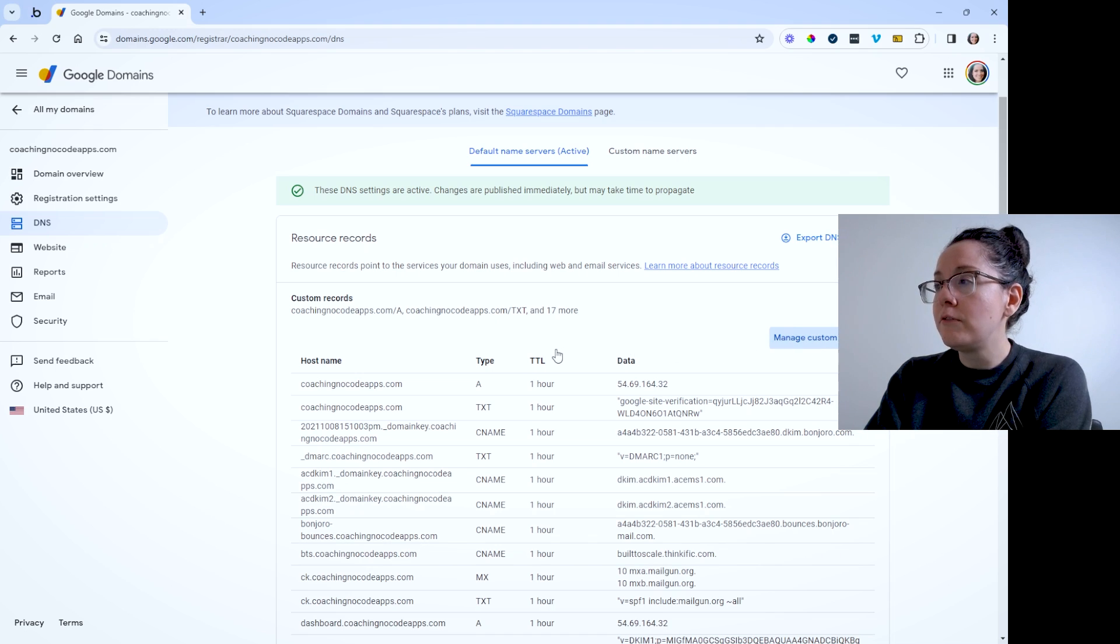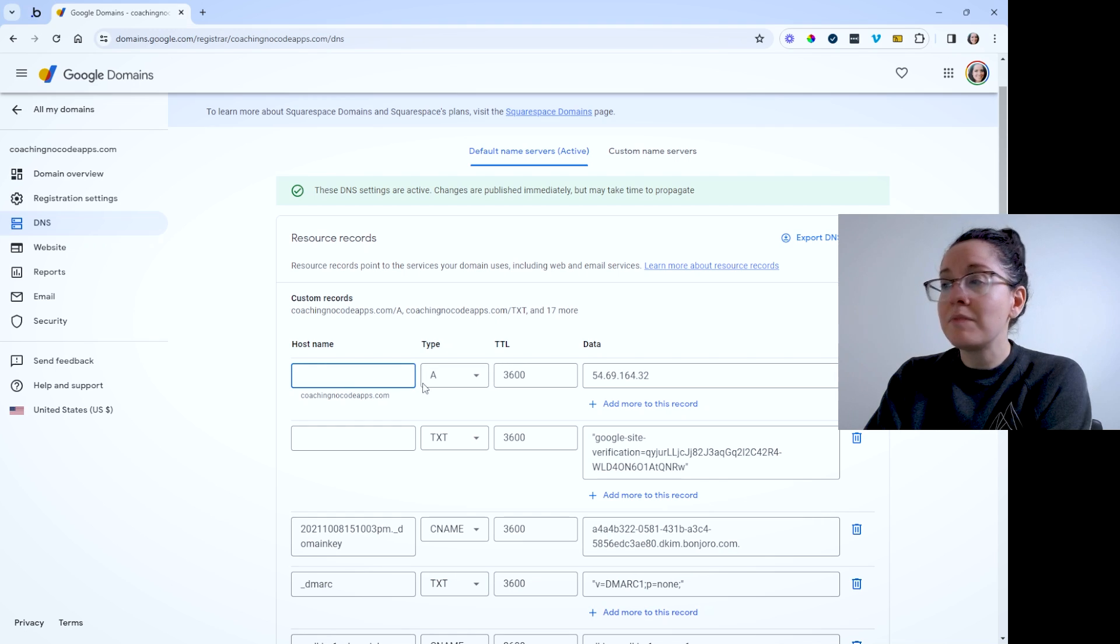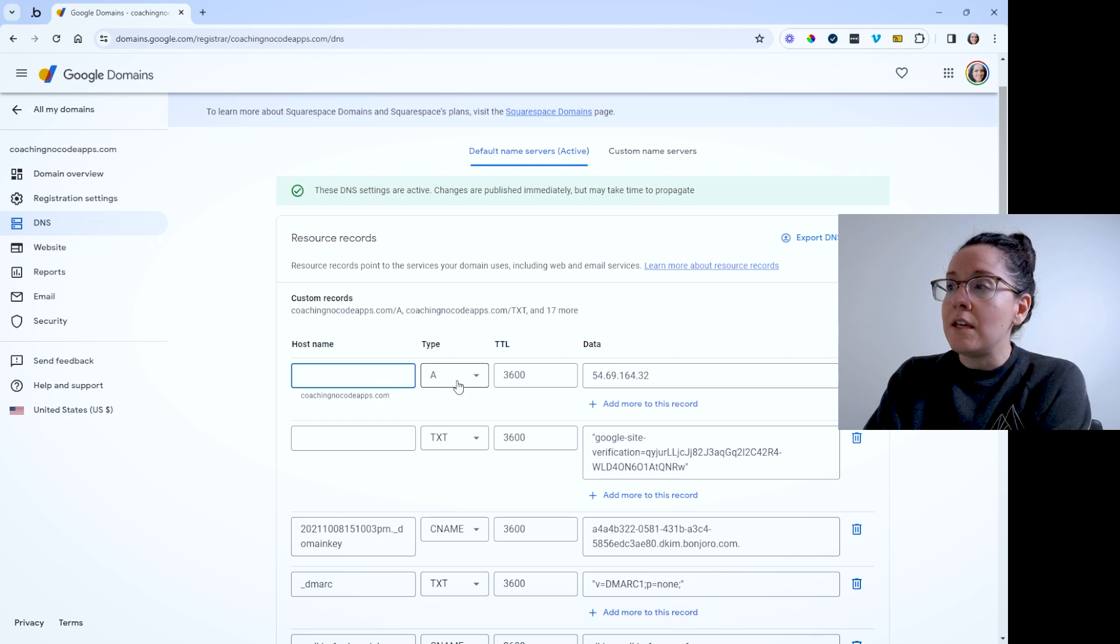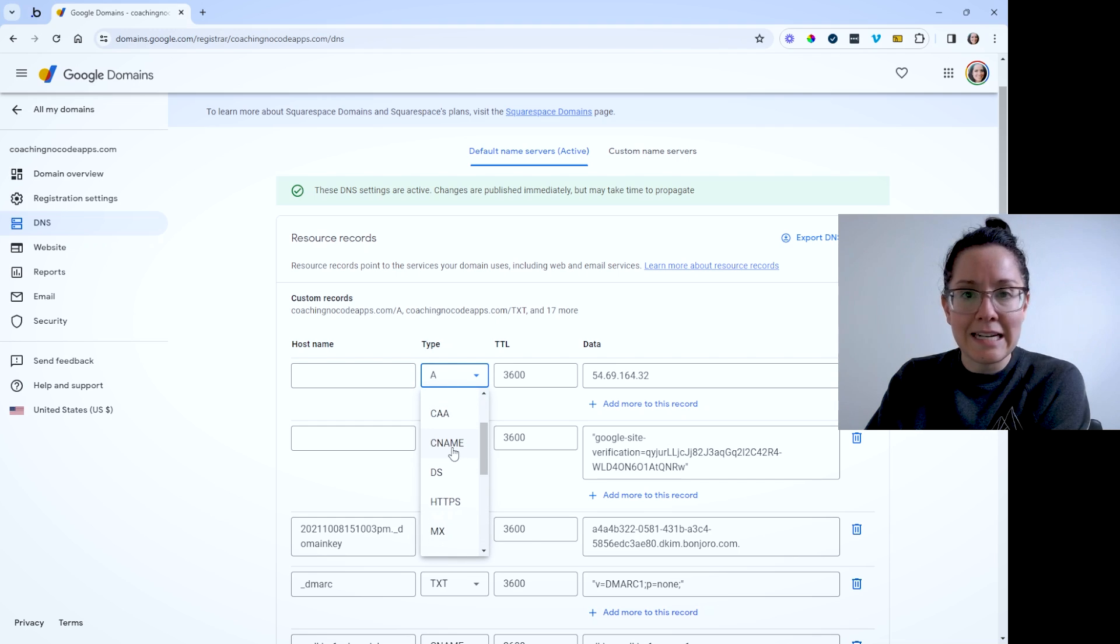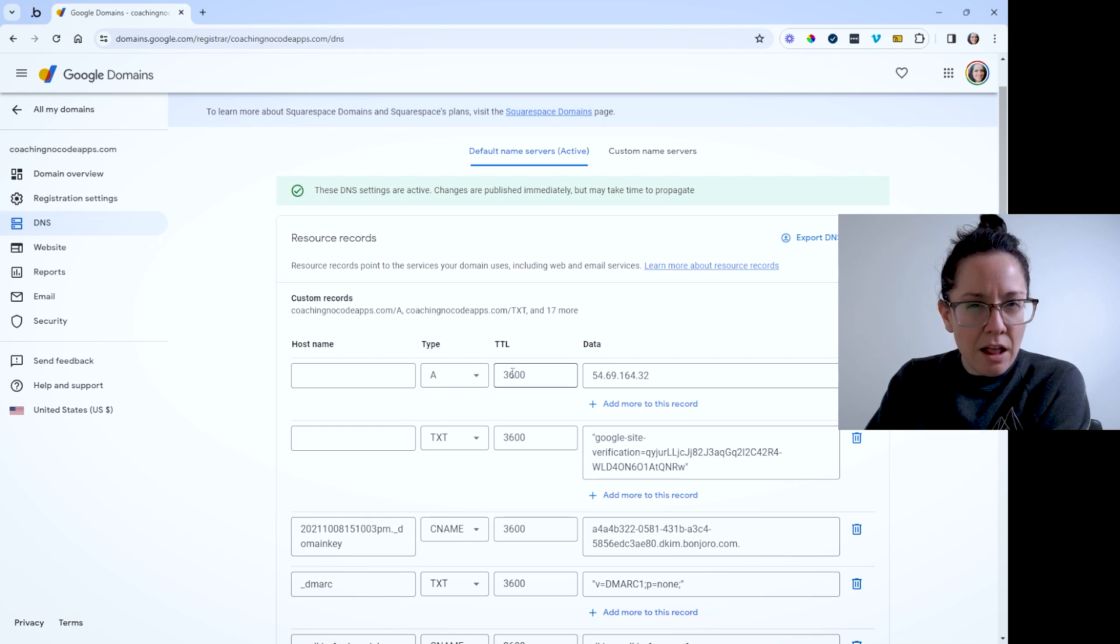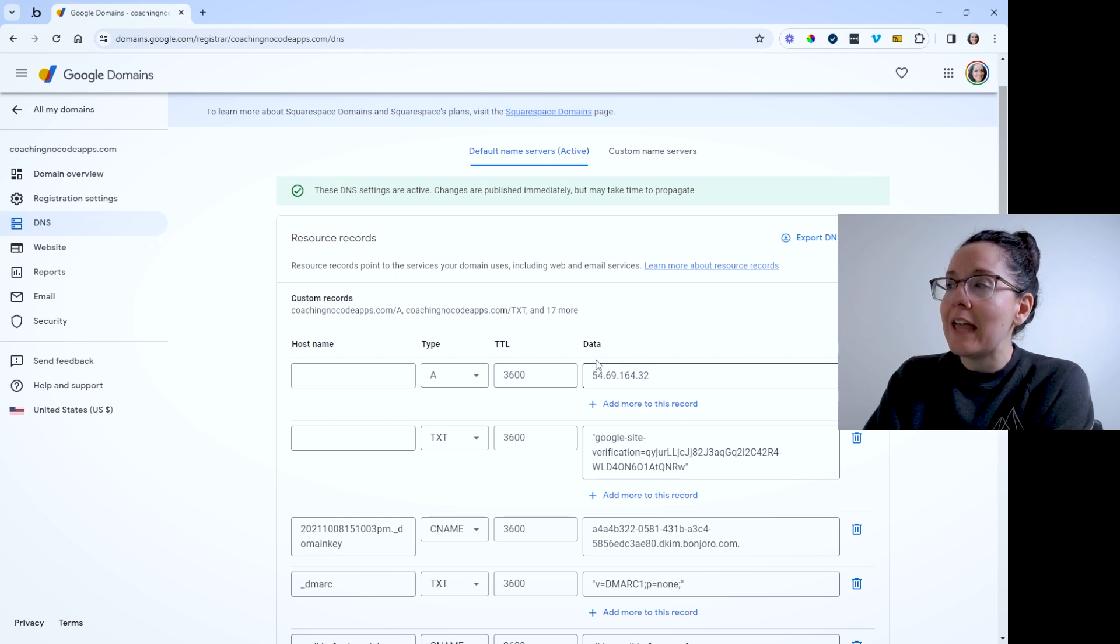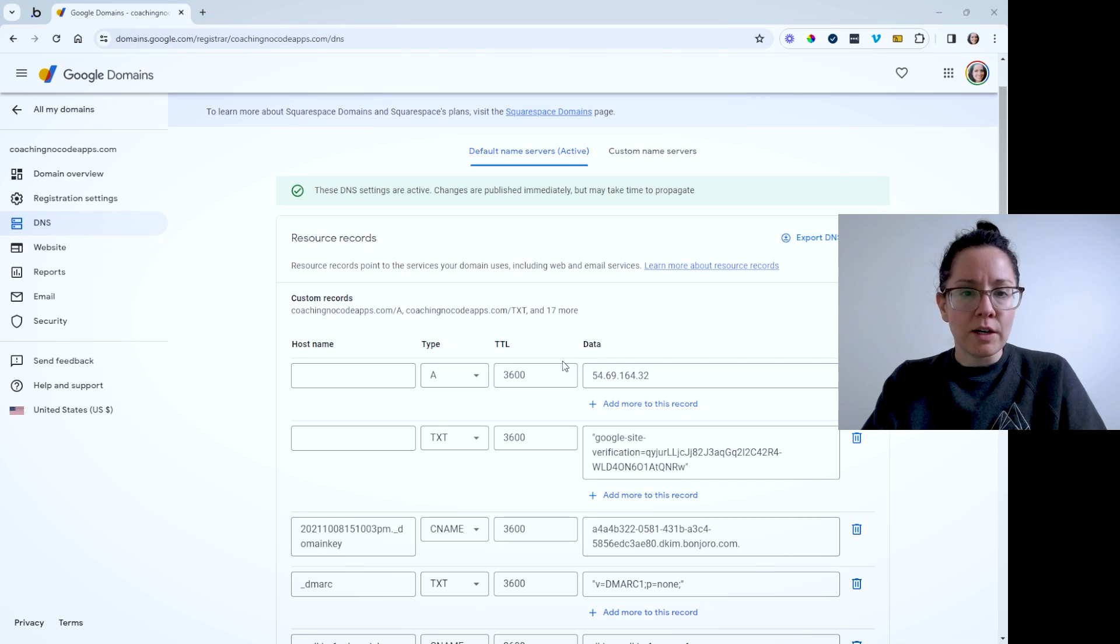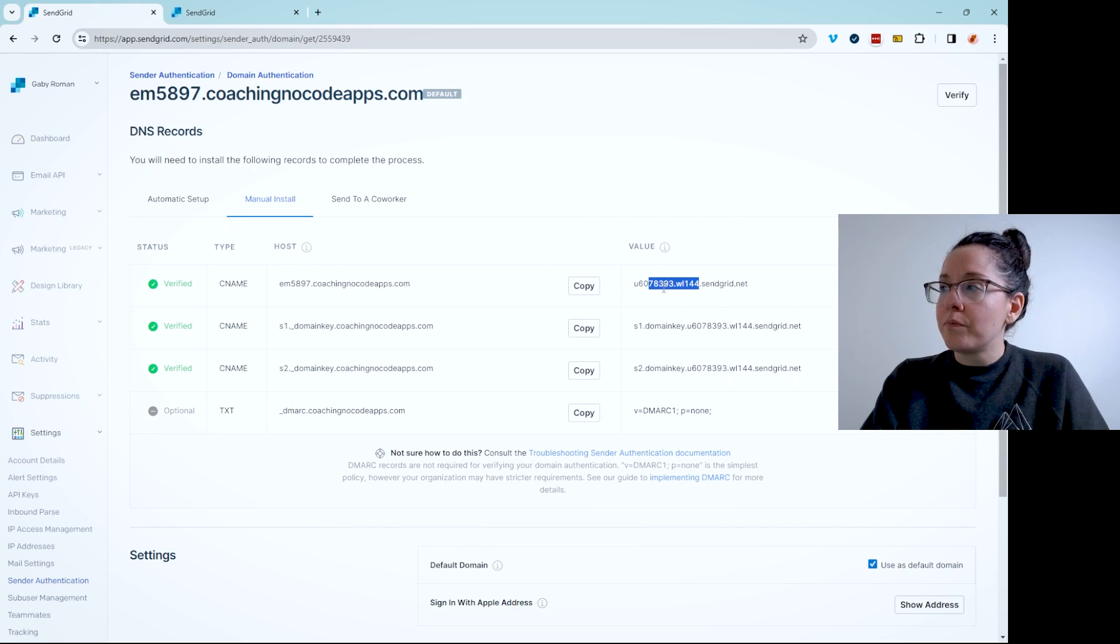But what you'll want to do is manage the record or go to wherever it says to create a new record. And you're going to see a little form that you can fill out, something like this. So you can leave the TTL field on its default. And then the data here in Google, it's called data in other systems, it may just be called the value. But remember, with SendGrid, we have the host and the value, the host and the value.